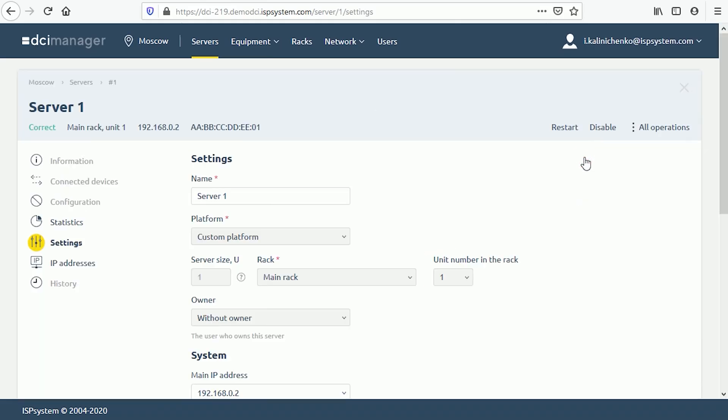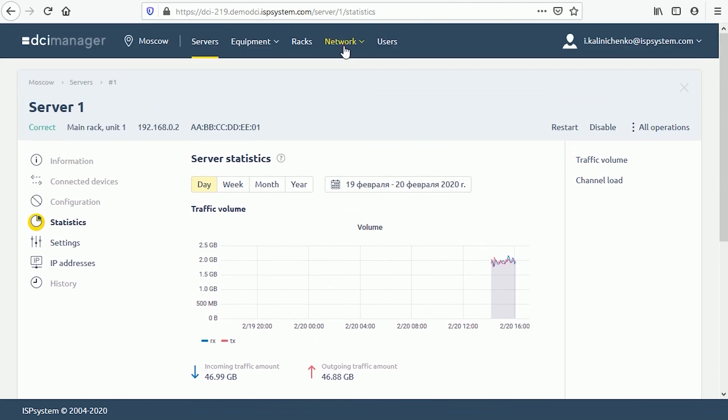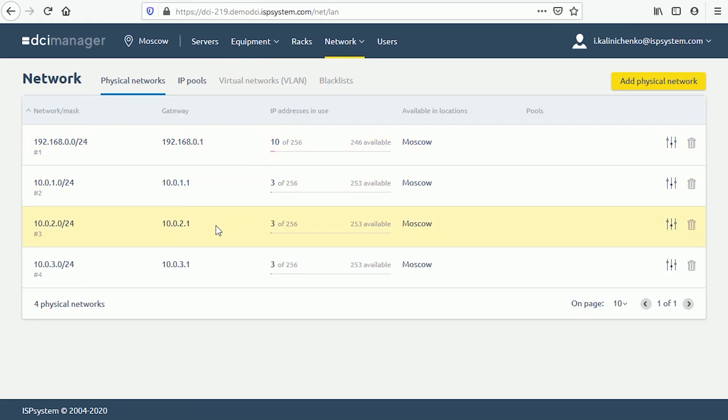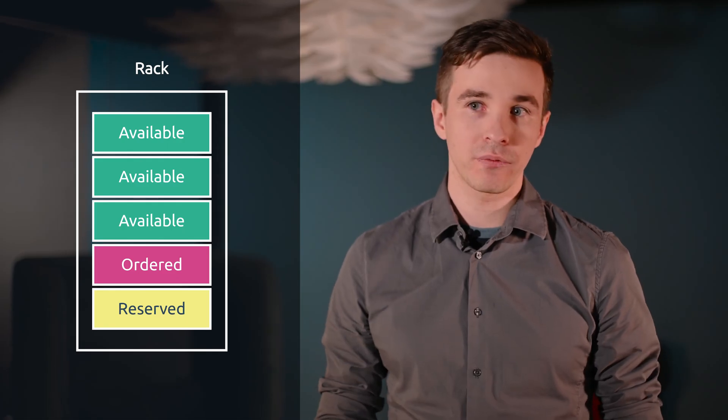DCI Manager gathers traffic and network load statistics. It enables you to manage address space, logically group IP addresses, track free and occupied IPs, and assign IP addresses to servers. When your infrastructure is getting larger, it becomes increasingly difficult to keep your inventory. DCI Manager keeps track of your infrastructure units — it displays racks, the number of free units available in those racks, which ports are free, and the network loads. In just a couple of clicks, a provider can check the server location, its status, and how much space is still available.